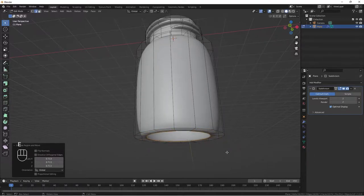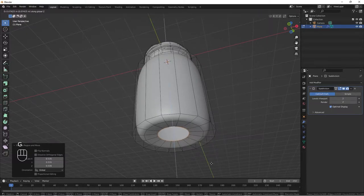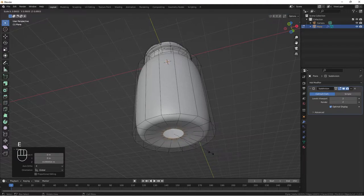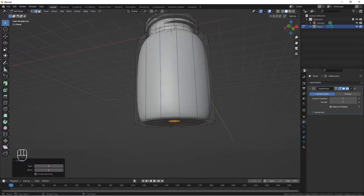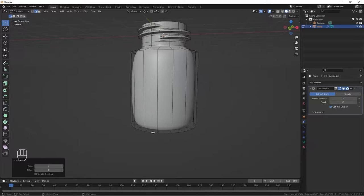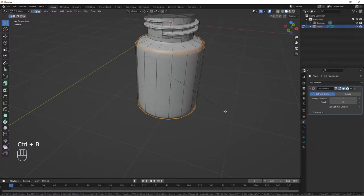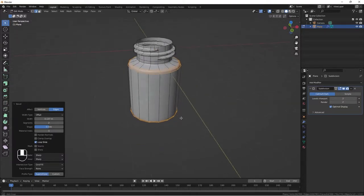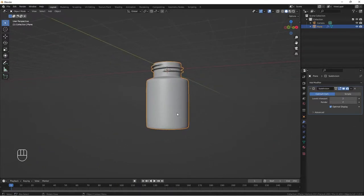E S to bring it up a bit, then G Z to bring it down, then E S to scale down. Let's go to face select and do a grid fill. Tighten up the top and bottom edges by selecting them with Alt+click and Shift+Alt+click. Then Ctrl+B to bevel and scroll to add another bevel segment. Our pill bottle is ready.